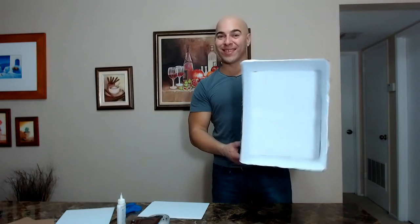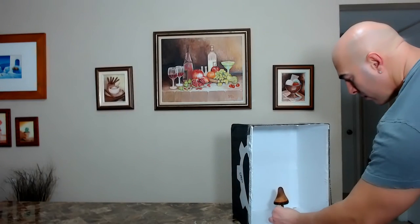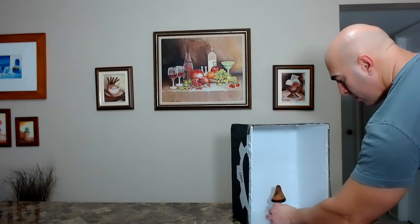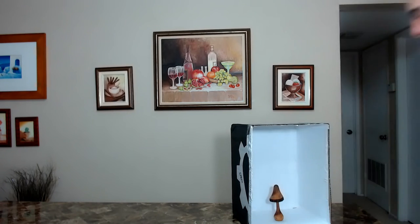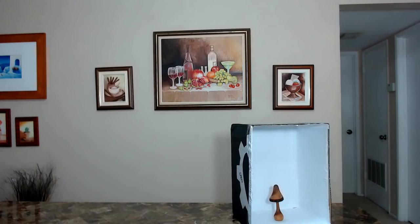When you're done, take the object you want to take a picture of, put it in the box, move back, and take a picture of it, of course using your camera flash.